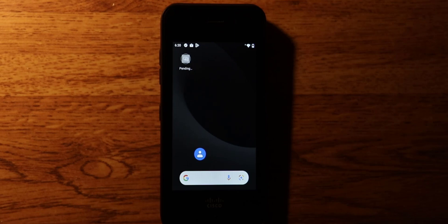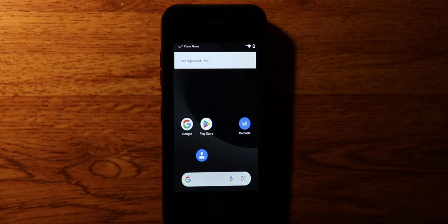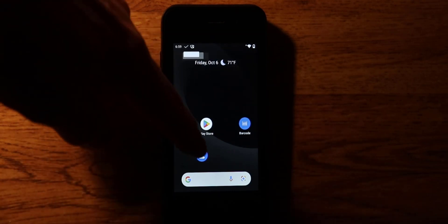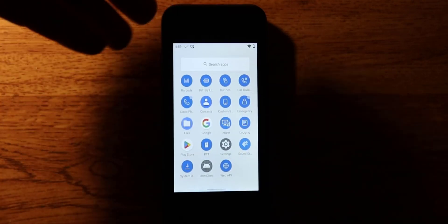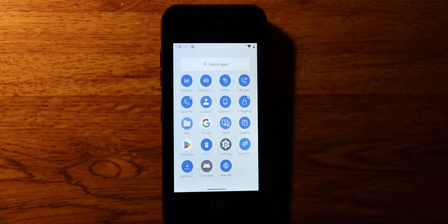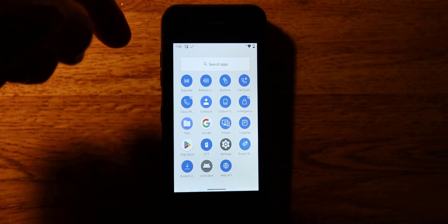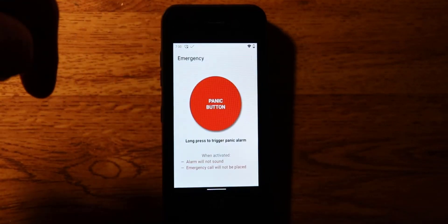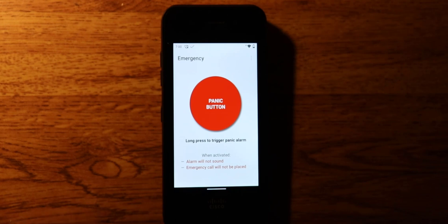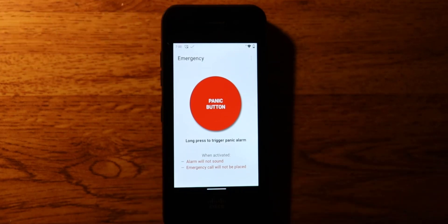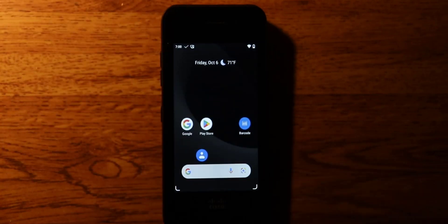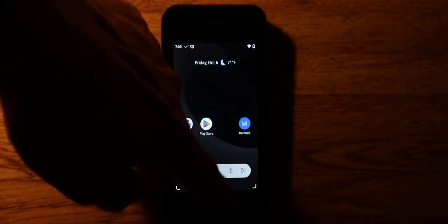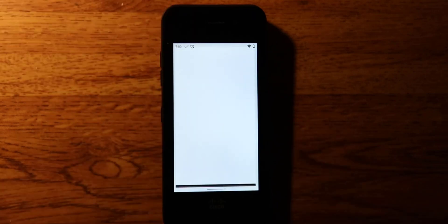The device has completed the first part of setup and is processing the rules that Microsoft Intune provided. My device has booted and registered. If I swipe up, I can see all of the approved applications. There's an Intune icon, and for example in the Emergency app the panic button is enabled — it would have been grayed out had we not configured it. The battery app is also enabled. That is the overview.